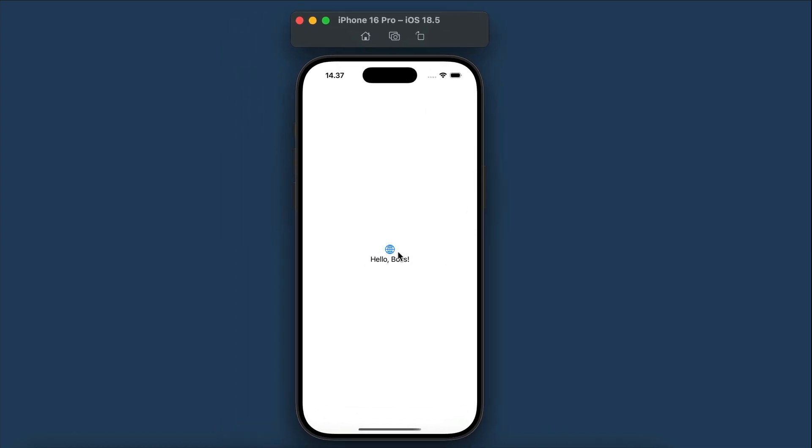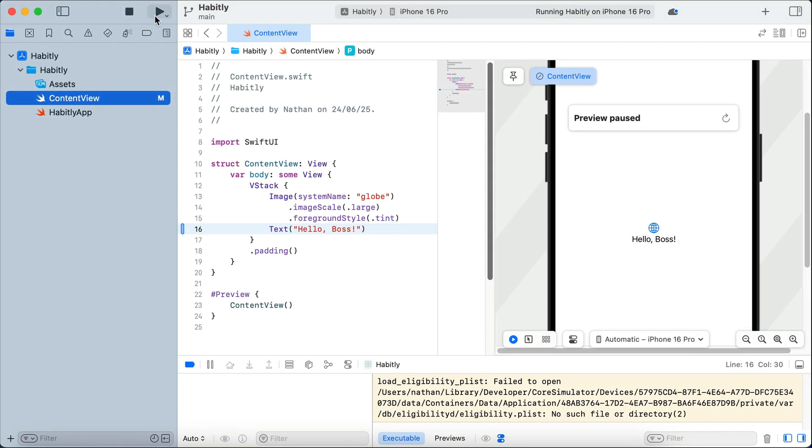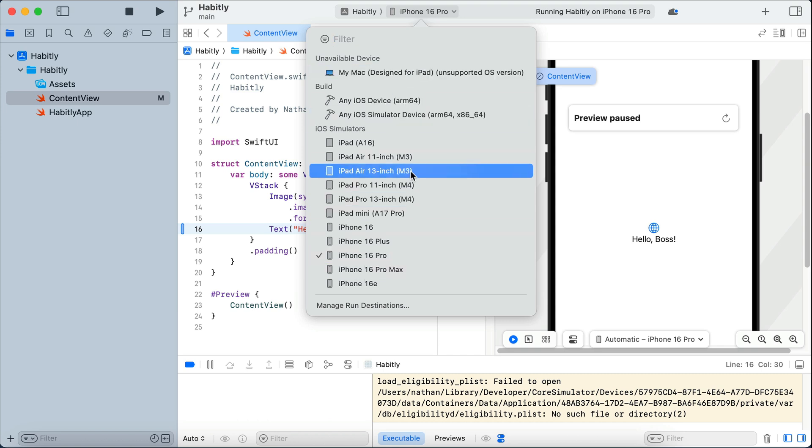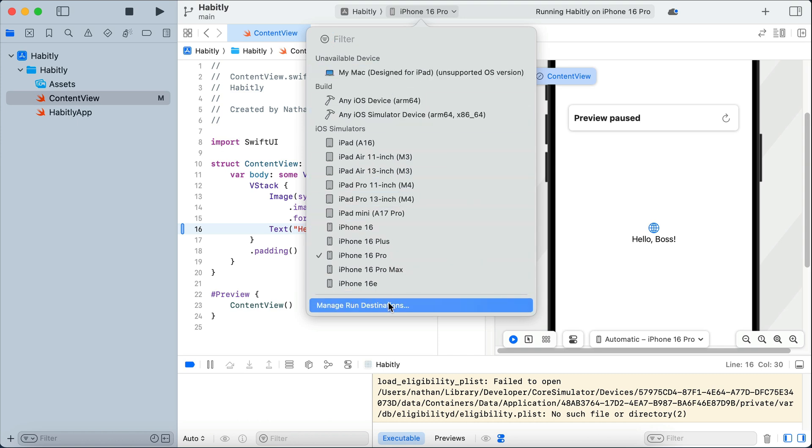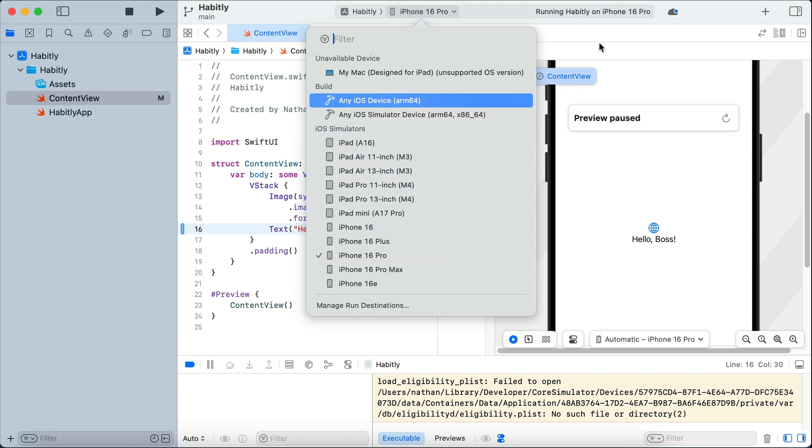Now if we go back to Xcode interface, here on the top middle, we can select the target simulator we want to use. There are many devices available, such as the iPhone 16 Pro, iPad Air, iPad Mini, and so on, but just leave it at the default for now, as we will focus on iOS development. Next, we will put this iOS app in cursor, and start using AI to write the code for us.